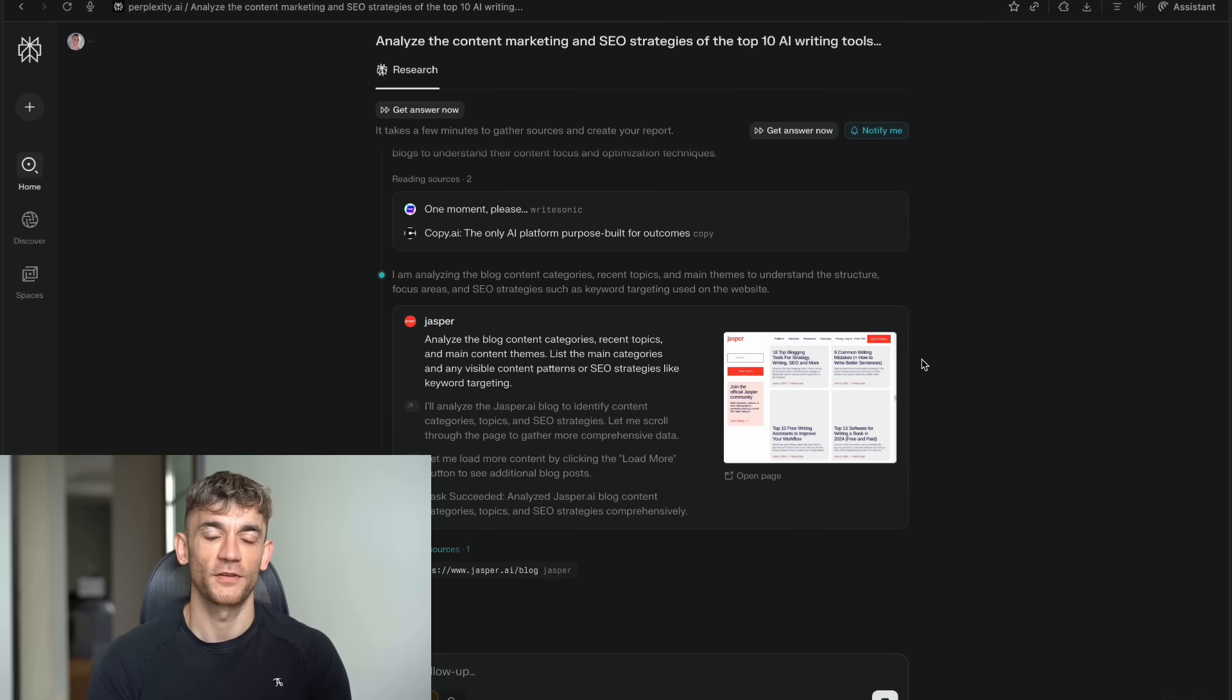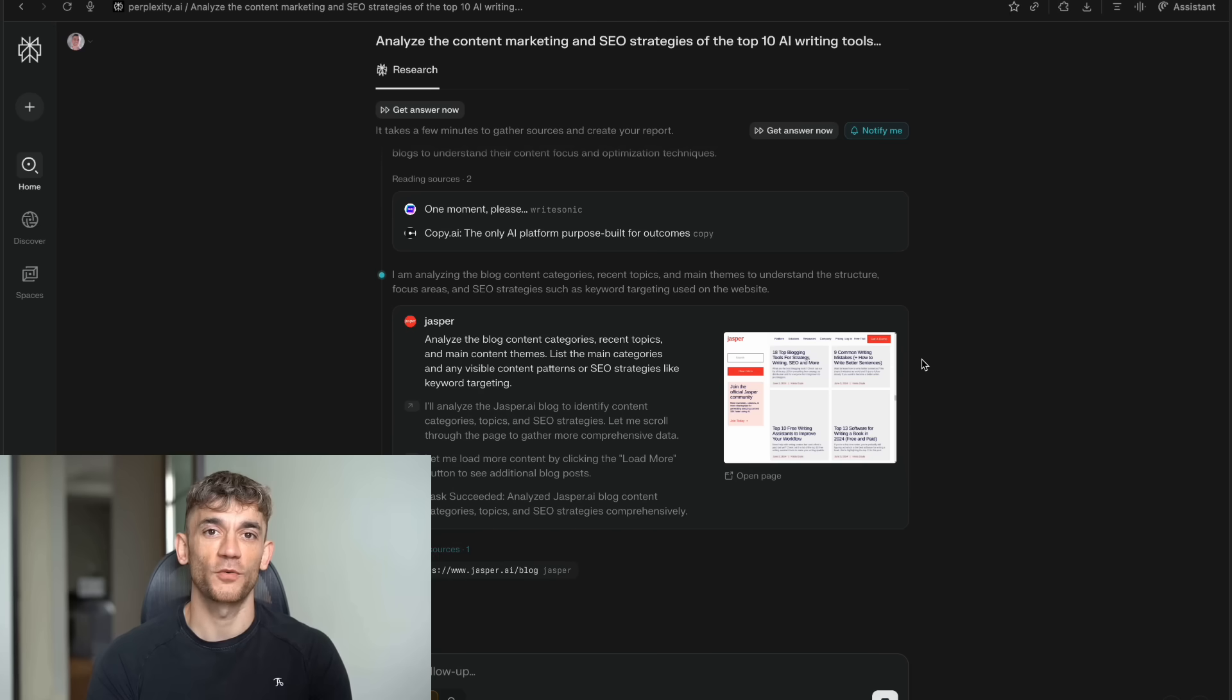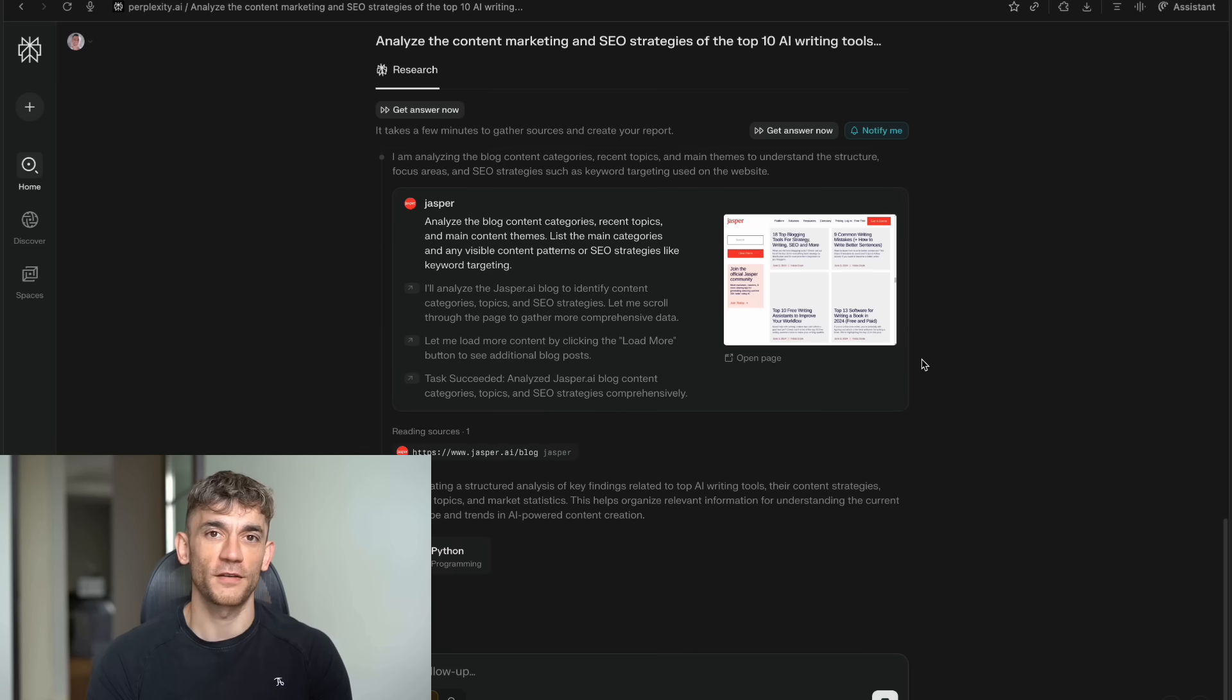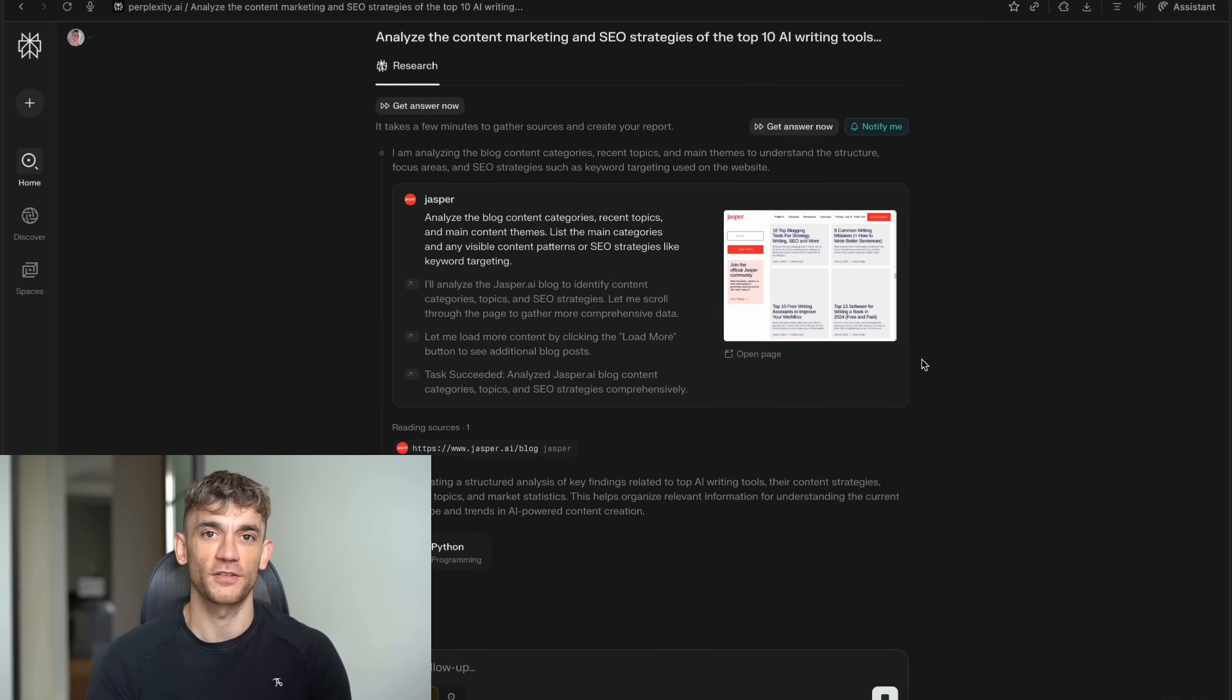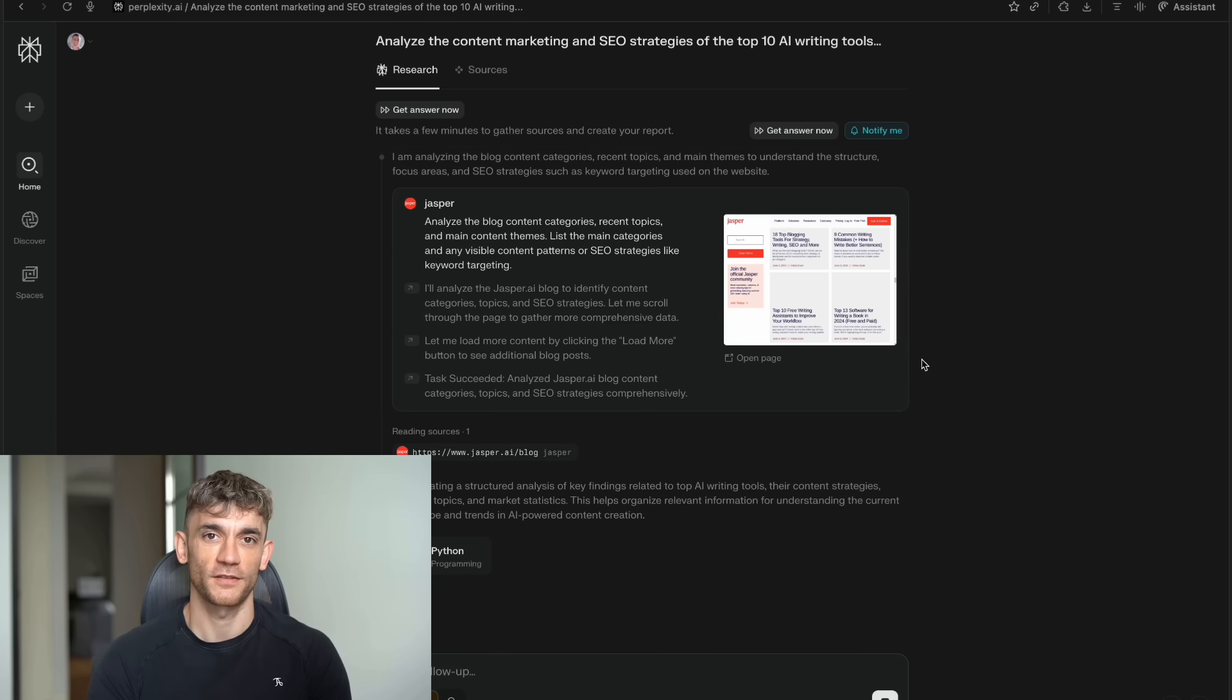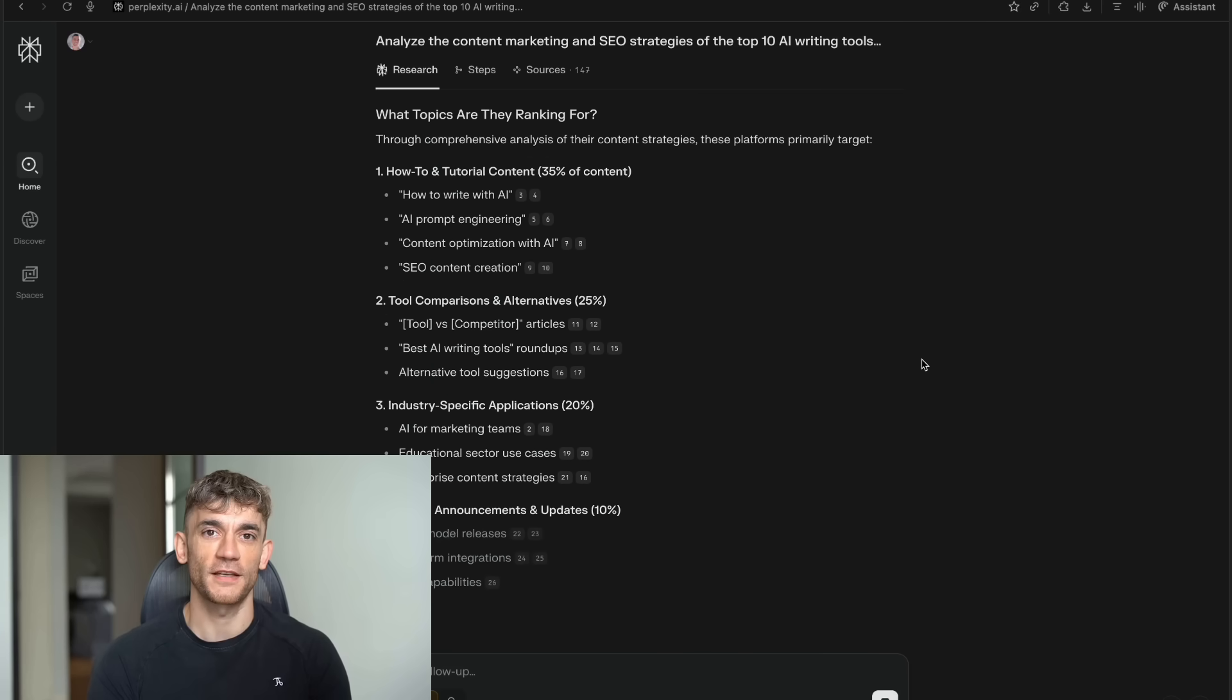For business owners, this changes everything about competitive intelligence and market research. Instead of spending weeks trying to understand your market, you can get comprehensive insights in a day. Instead of wondering what your competitors are doing, you can get detailed analysis of their strategies and performance. For content creators, it's like having a research team at your fingertips. You can quickly dive deep into any topic. You can find unique angles that others haven't covered. You can back up your content with solid research instead of just opinions. For students and academics, it's a game changer for thesis research and literature reviews. Instead of spending months reading through papers to understand the current state of research in your field, you can get a comprehensive overview in hours.